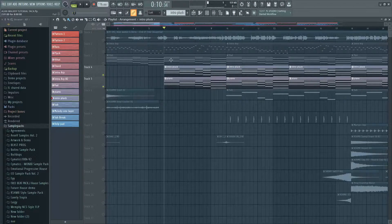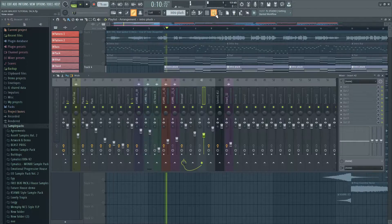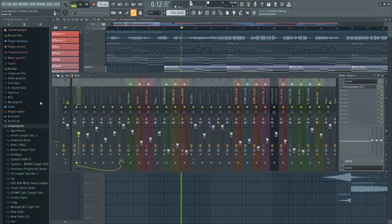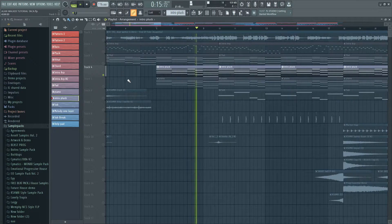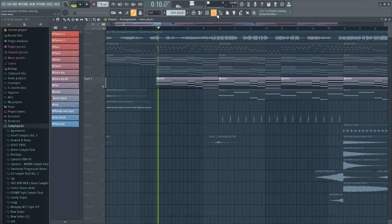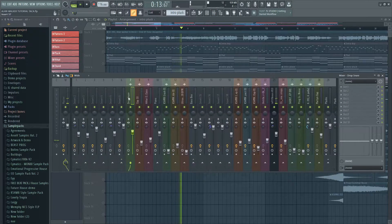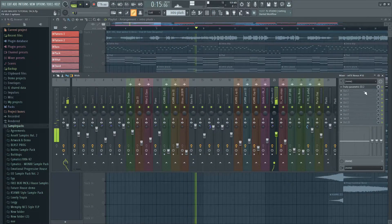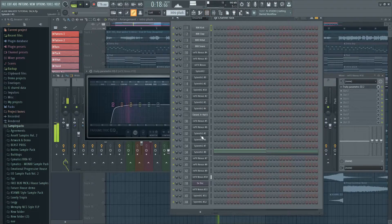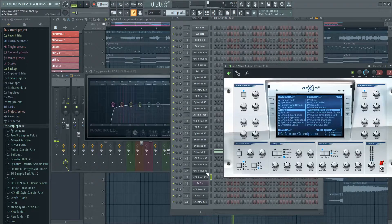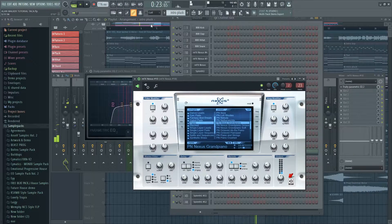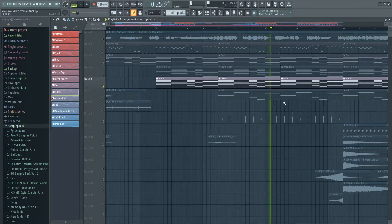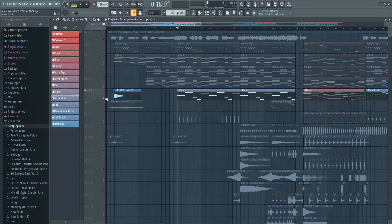I added a piano and a small pluck using the same chords as the pad. Here I added a sub bass for the intro.